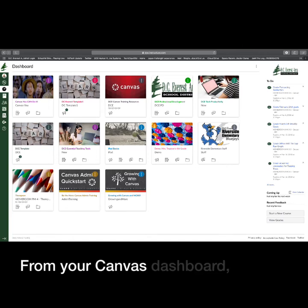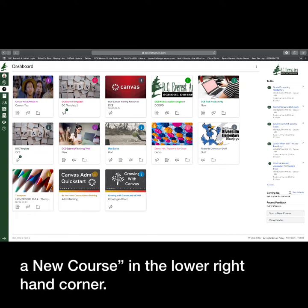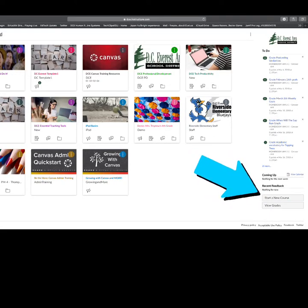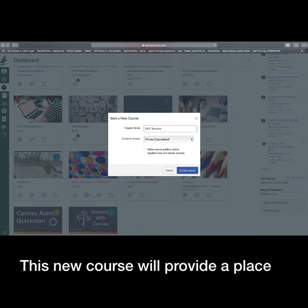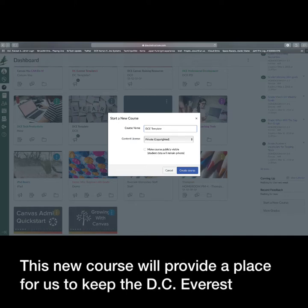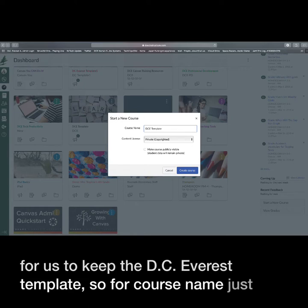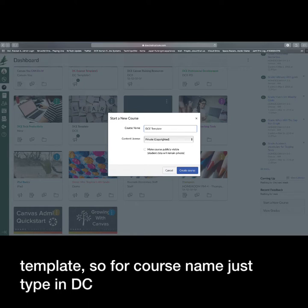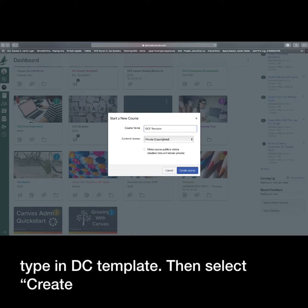From your Canvas dashboard, find Start a New Course in the lower right-hand corner. This new course will provide a place for us to keep the DC Everest template. So, for course name, just type in DCE Template, then select Create Course.